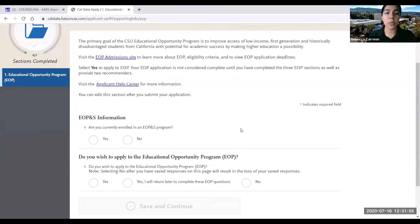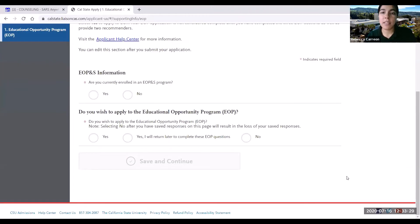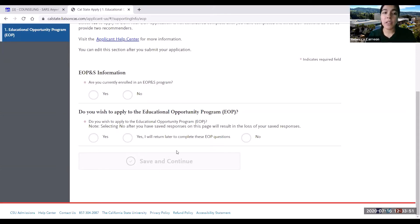After familiarizing yourself with the program, you'll be asked: are you currently enrolled in an EOP or EOPS program? You can go ahead and answer accordingly. Next, it's going to ask you: do you wish to apply to the Educational Opportunity Program? If you wish to apply to EOP, feel free to click yes.